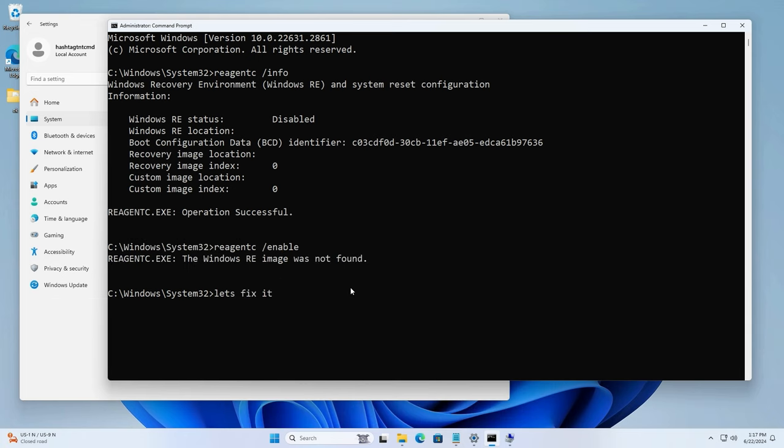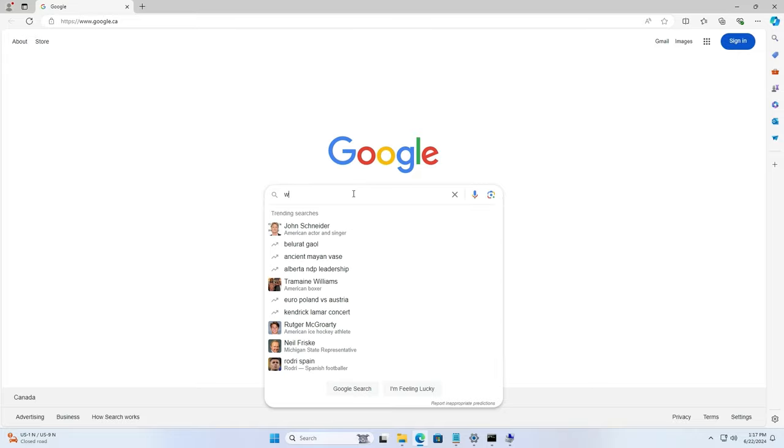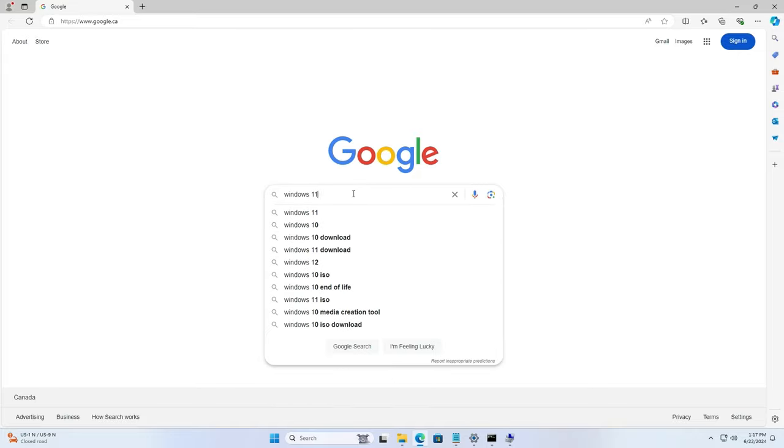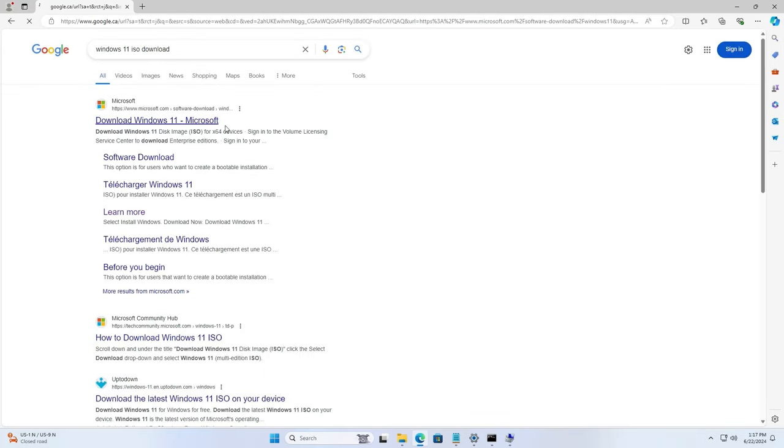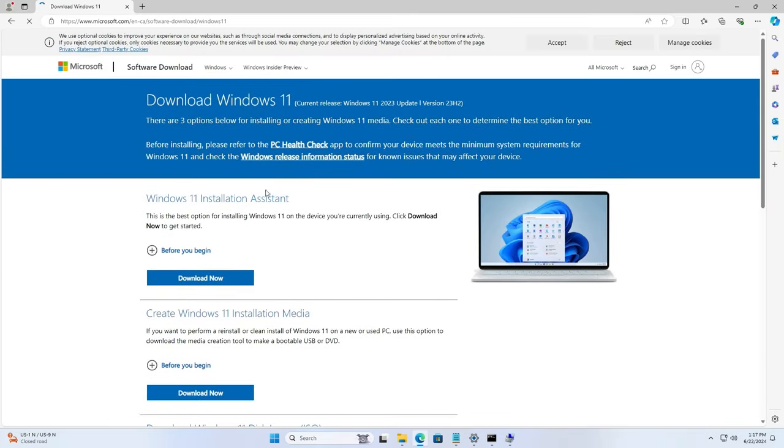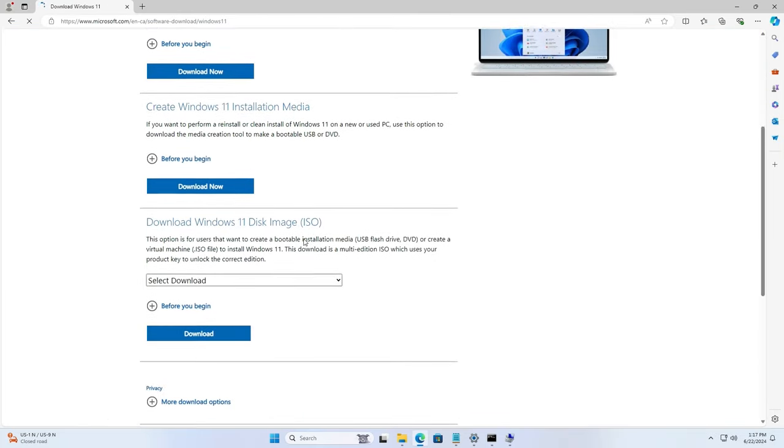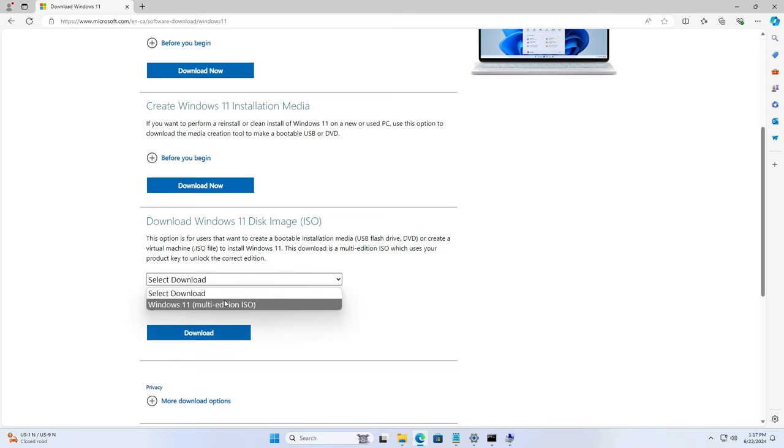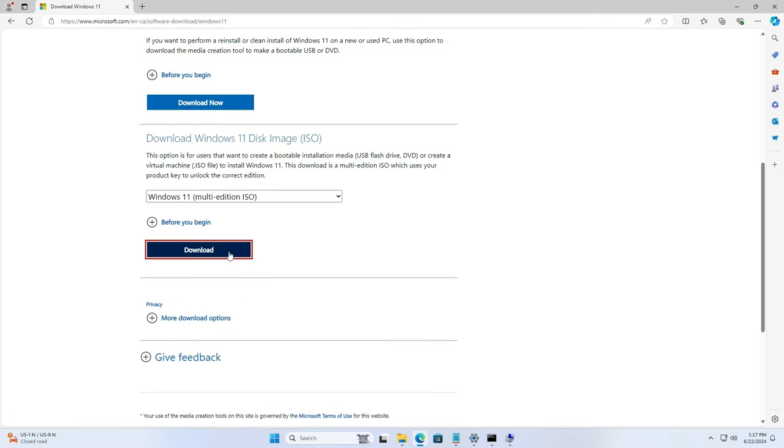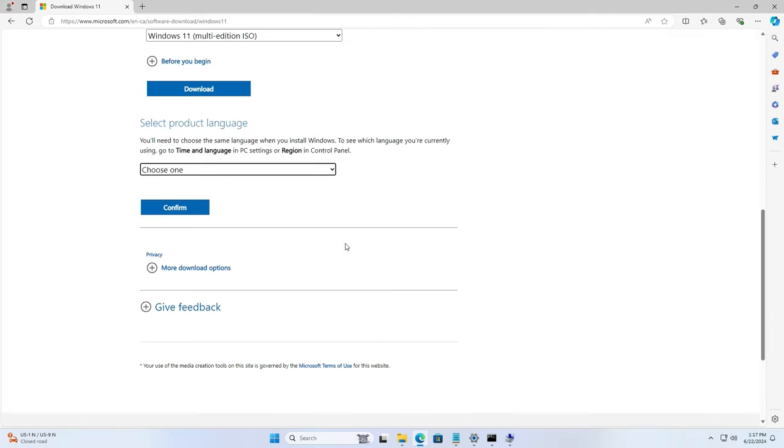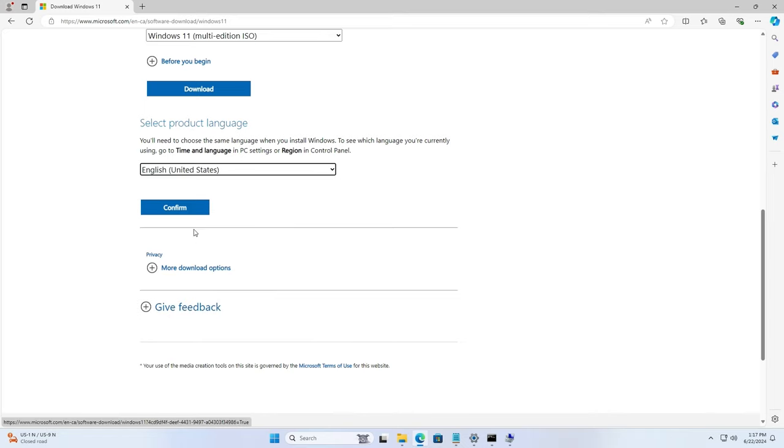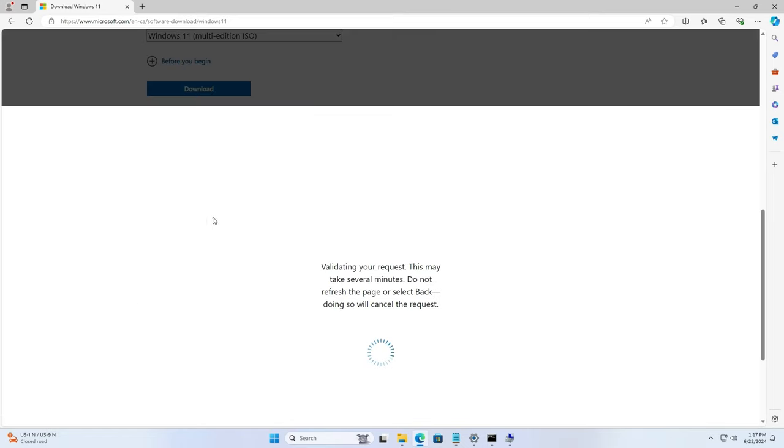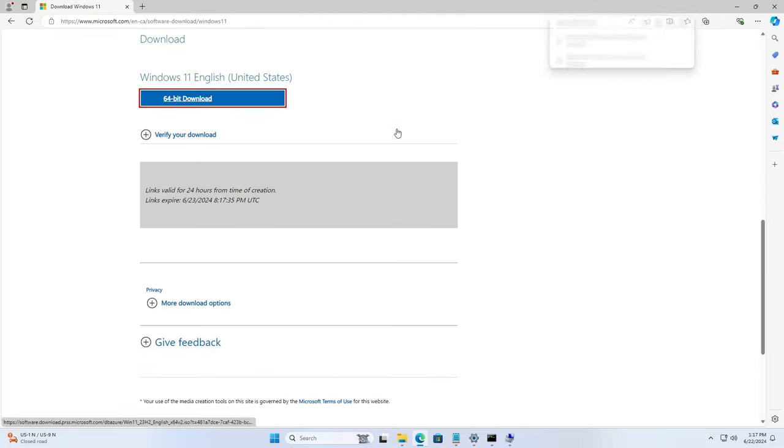So let's fix this. First step is to download the Windows 11 ISO from the Microsoft website itself. Pick and choose the version that you have. Most computers are 64-bit now, so you'll probably be likely picking 64-bit for download. Choose your language pack, choose your language, download the specific version that is suited for your needs.